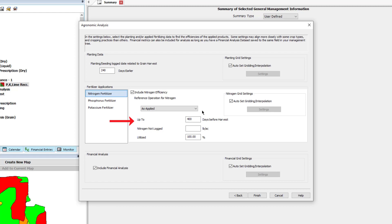Next, if some fertilizer isn't recorded as a mapped layer, such as custom applications, you can enter the flat rate applied to the entire field.